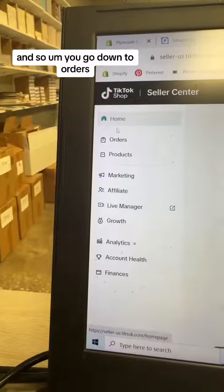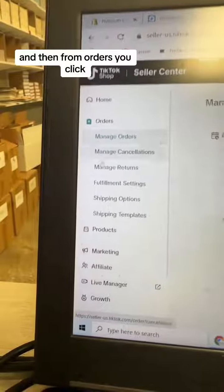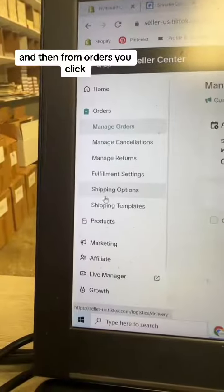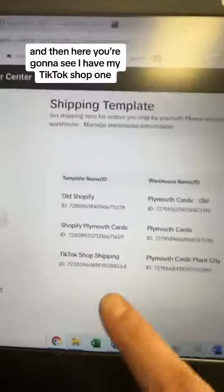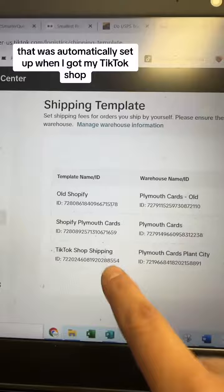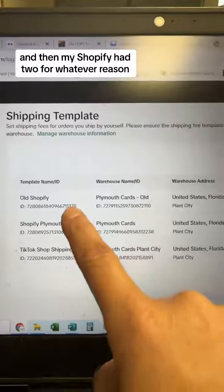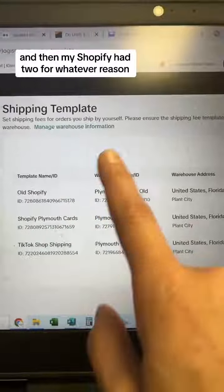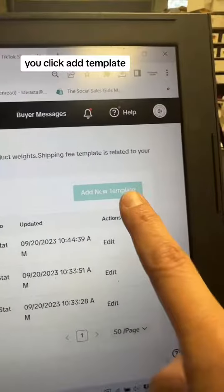So you go down to Orders, and then from Orders, you click on Shipping Templates. And then here you're going to see I have my TikTok Shop one that was automatically set up when I got my TikTok Shop. And then my Shopify had two for whatever reason — I don't remember why, but it did. And over here you click Add Template.